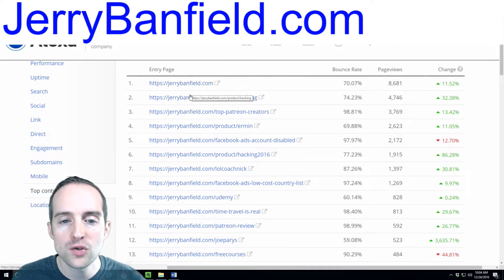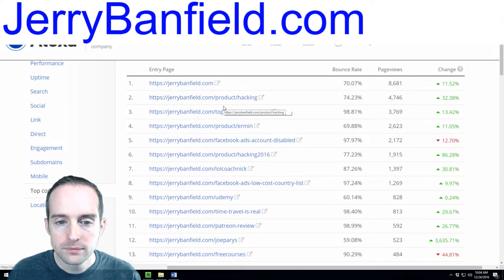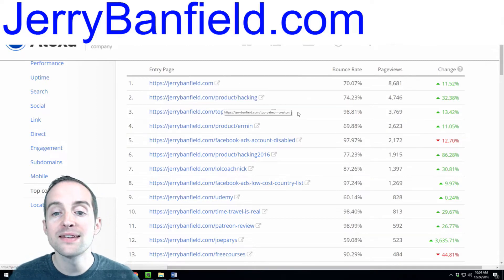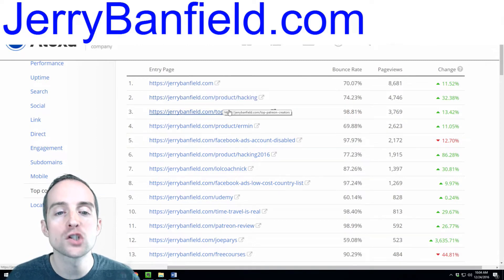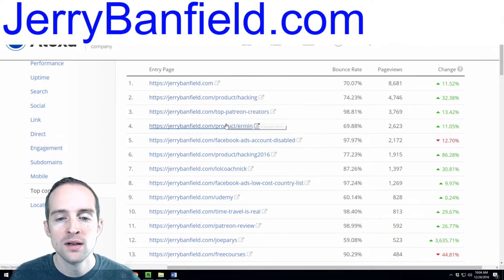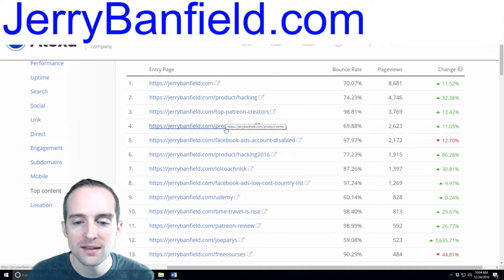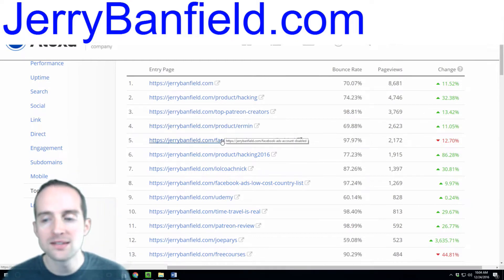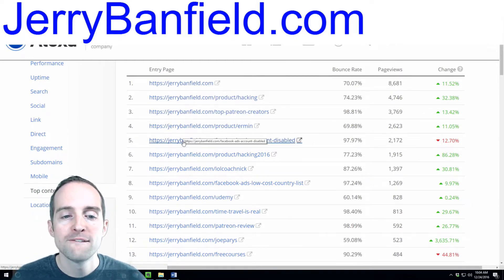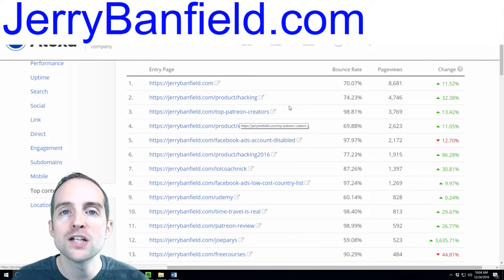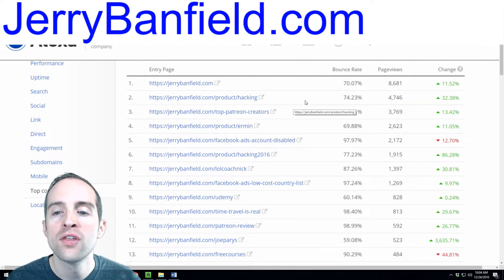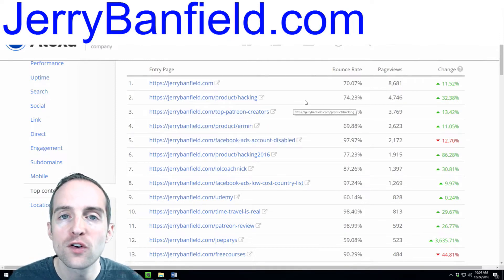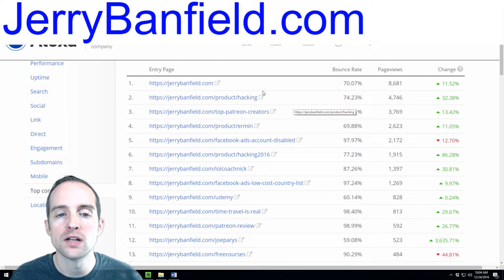This is the top entry page, these two. Then the next one, this is an organic search page. Then this is a YouTube direct link. Then this is an organic search. Out of the top five of my pages, one is word of mouth, searches for me, and a combination of YouTube videos. JerryBanfield.com is kind of a melting pot. All kinds of people come there.